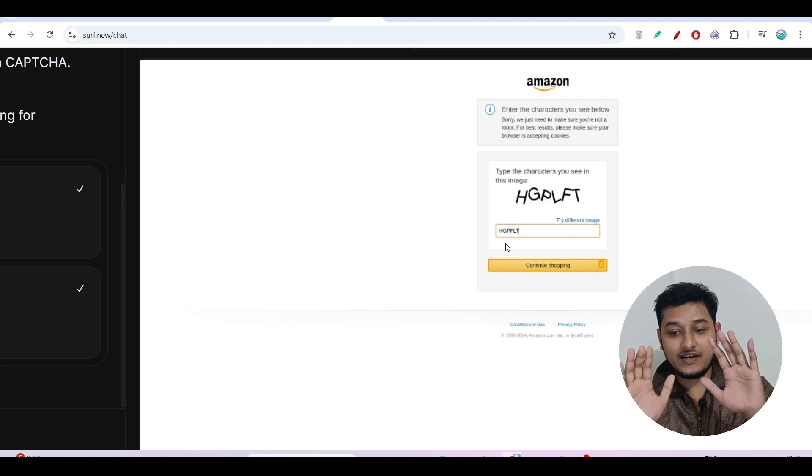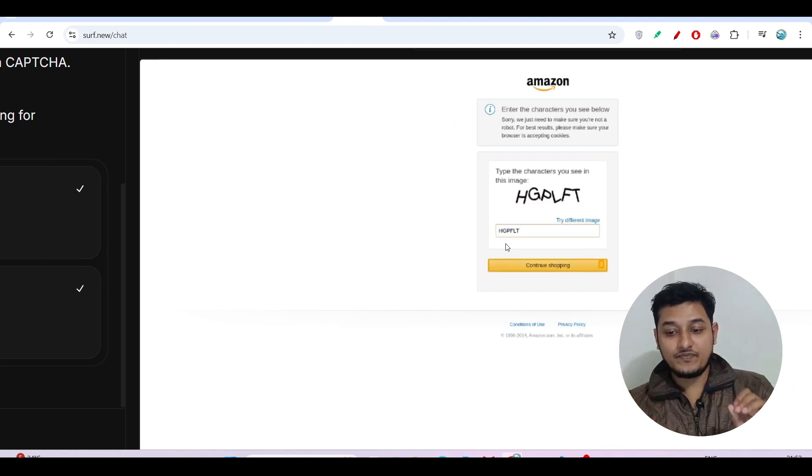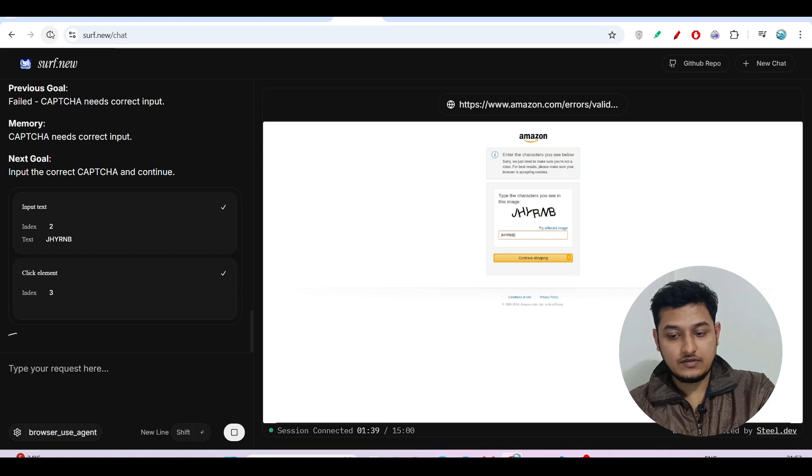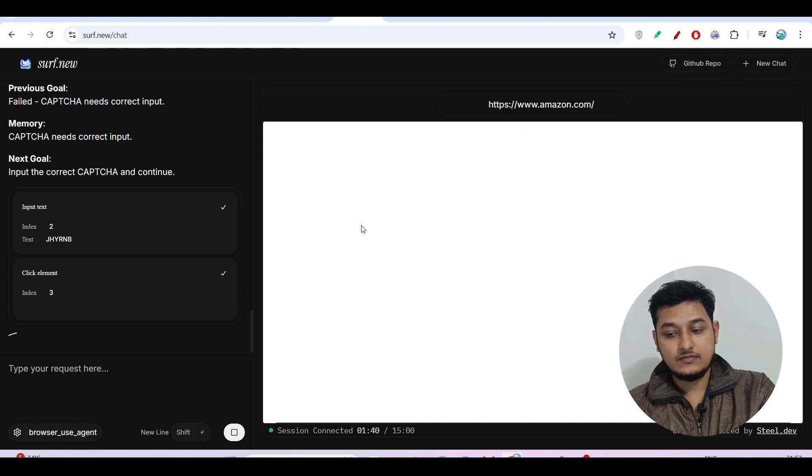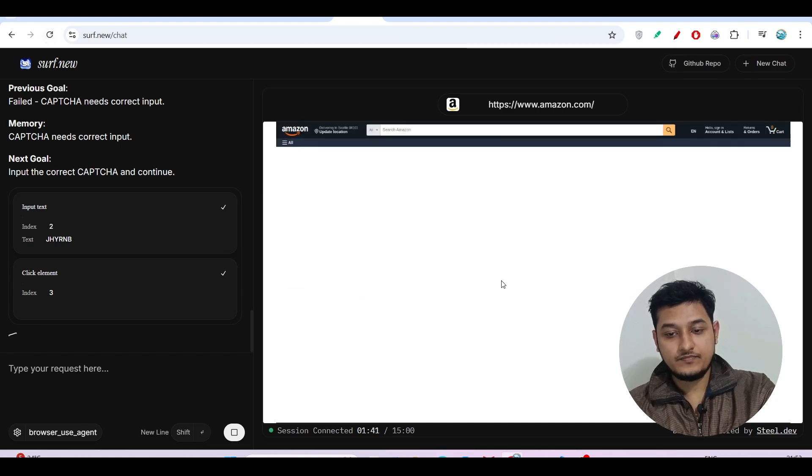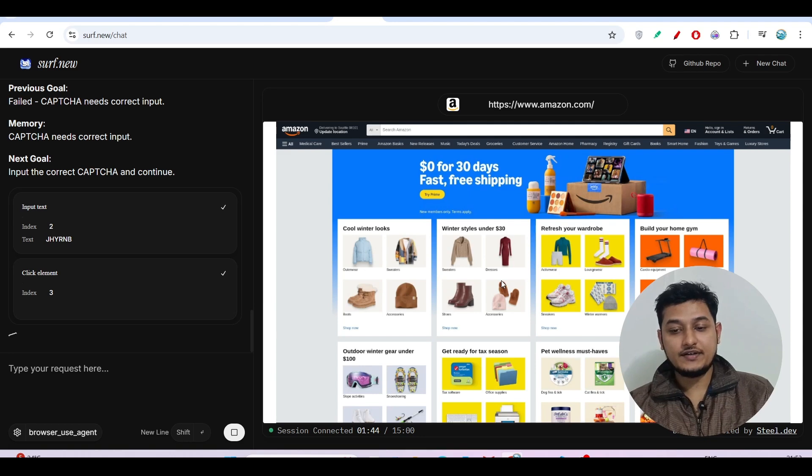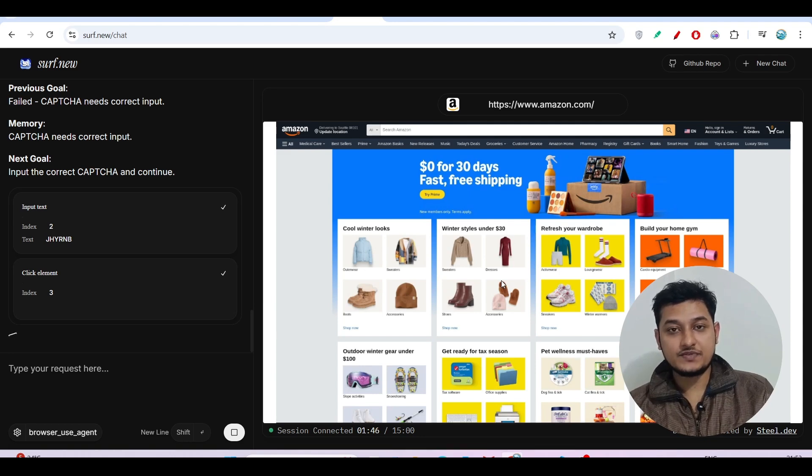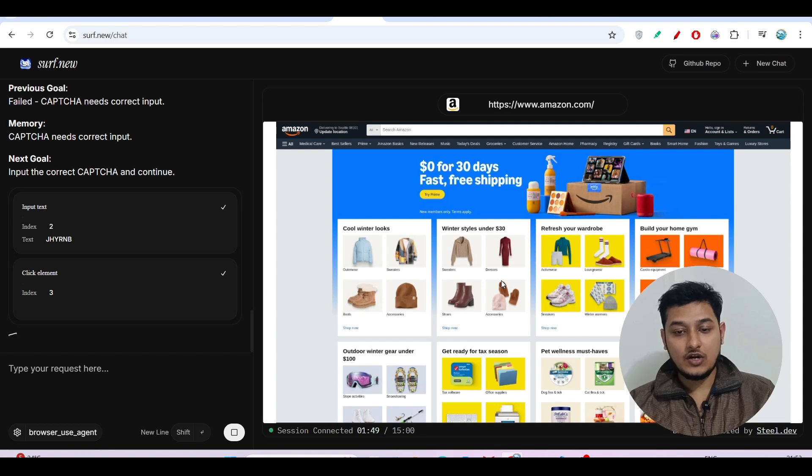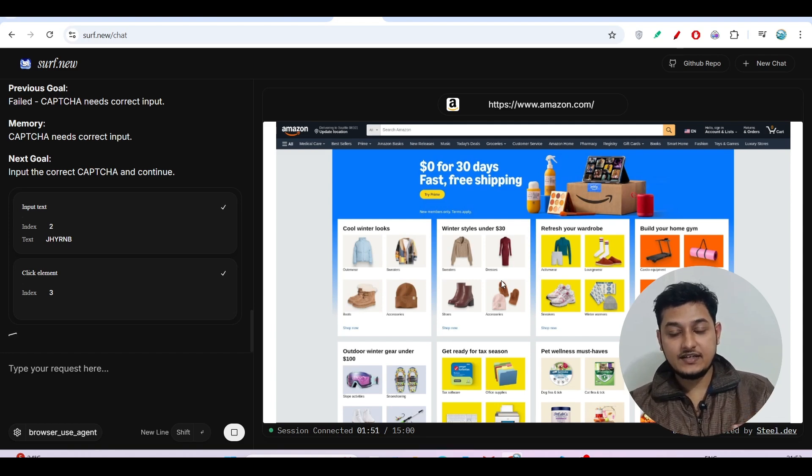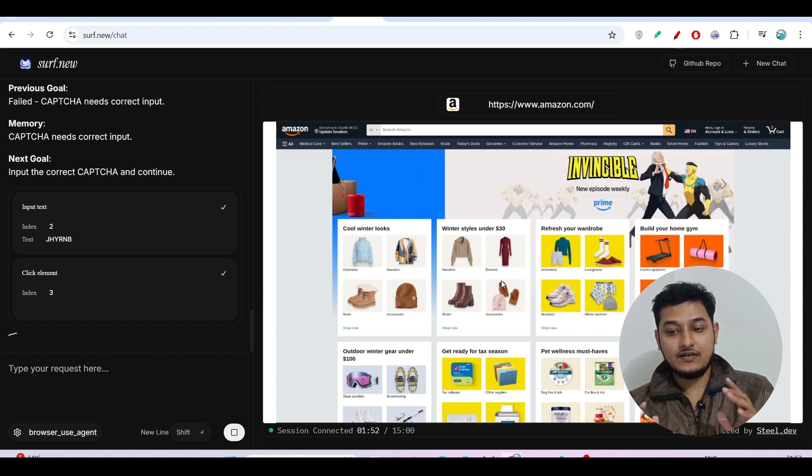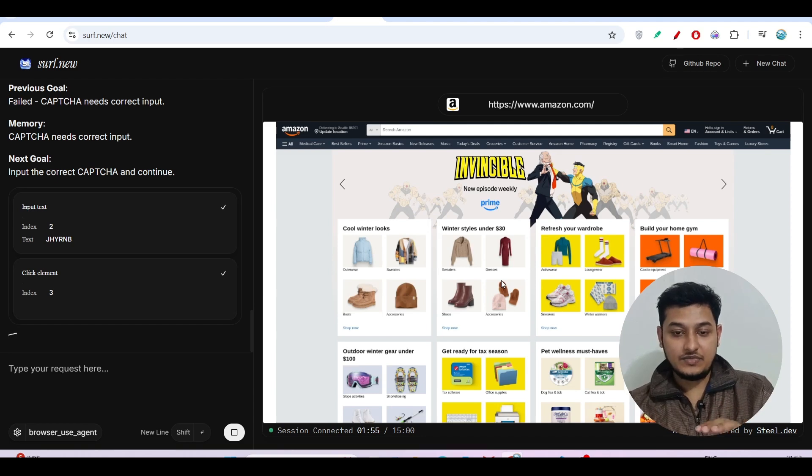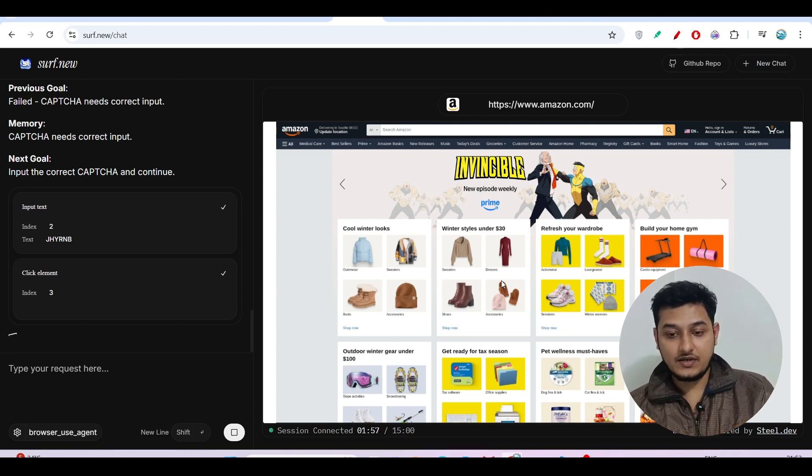It will click on continue shopping and it can enter into this amazon.com website. Now it will find all of the elements inside the screen and after that it will enter the headphones in this search bar.